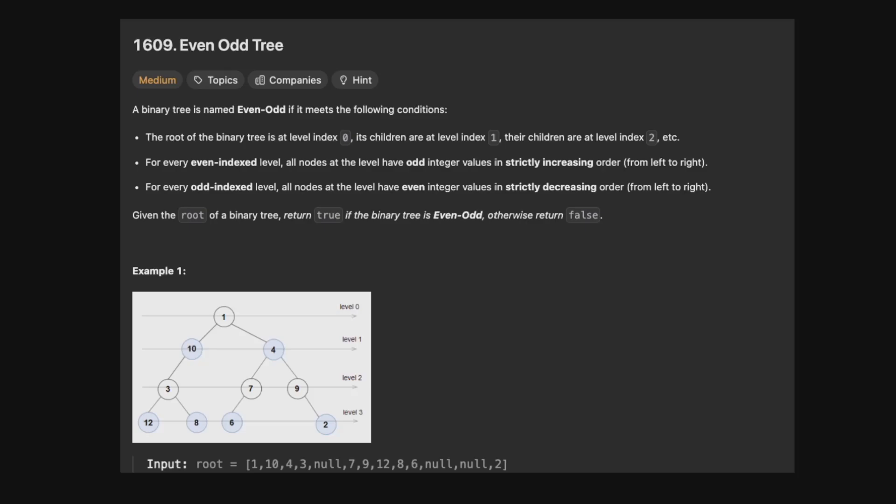Hello and welcome back to the Cracking Fang YouTube channel. Today we're solving LeetCode 1609, Even Odd Tree.